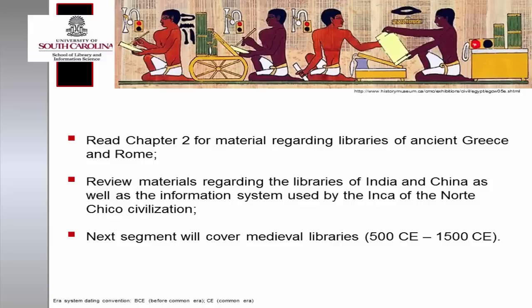The next segment of this module continues with the development of libraries during the medieval and modern period.